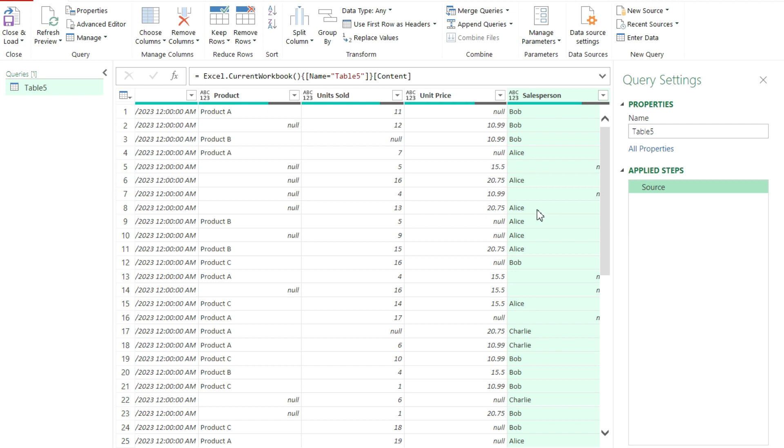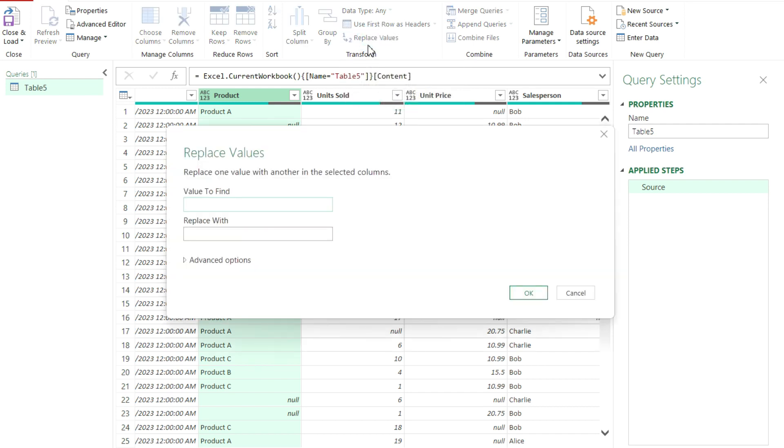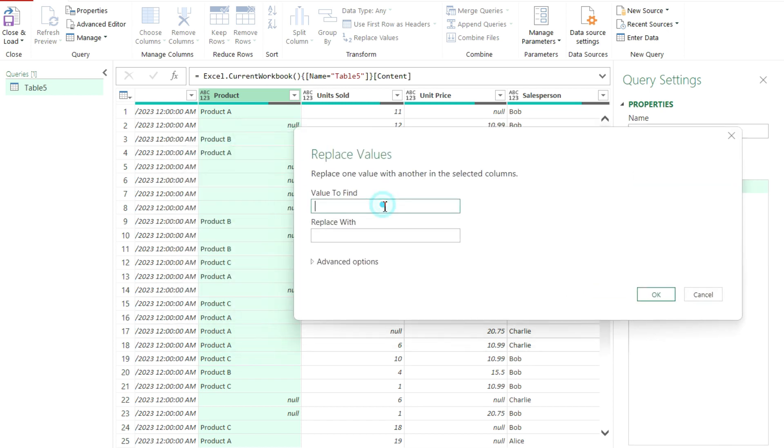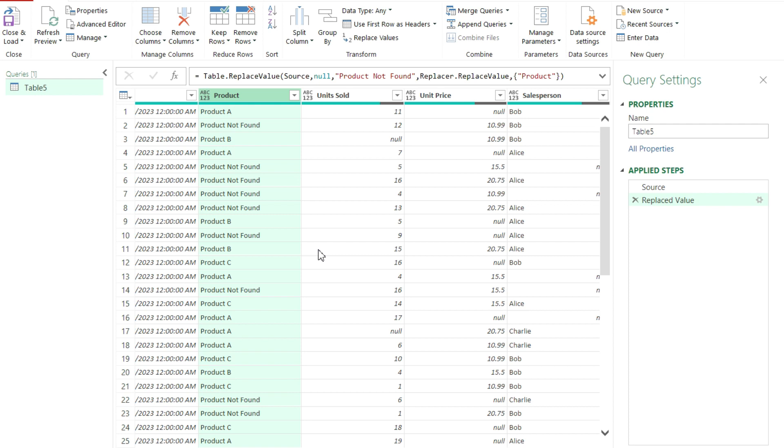Another thing you could do is replace values. So here for, let's say, the product field, I've got some null values. I can select the column and click on replace values. And this works just like a normal find or replace function in Excel. So I can enter the value to find, in this case a null value. And I can replace it with, let's say, product not found. Just to make it clear that it wasn't found.